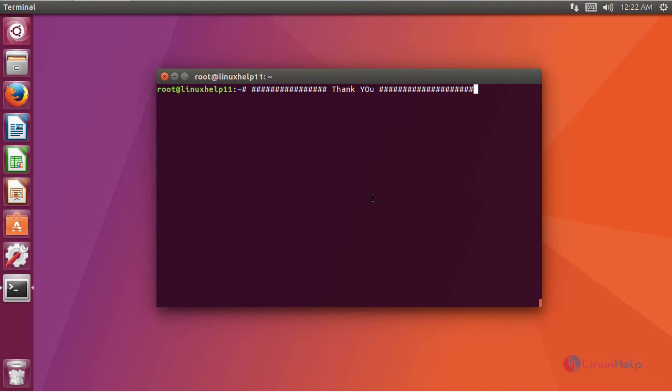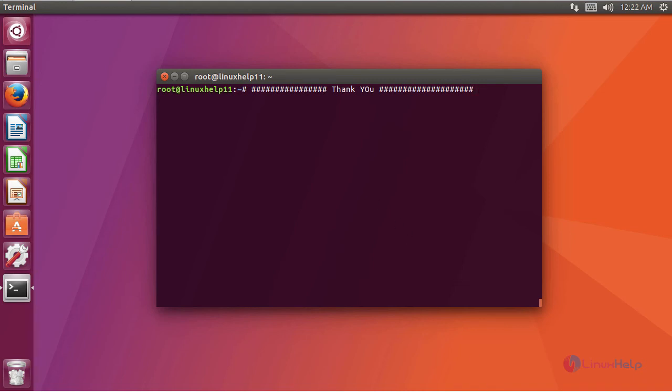I hope this video improved your knowledge about how to install OS Ticket on Ubuntu 17.04. Thanks for watching the video. Please subscribe to our YouTube channel Linux Help. For further tutorials visit www.linuxhelp.com. For any queries, email us at support@linuxhelp.com.